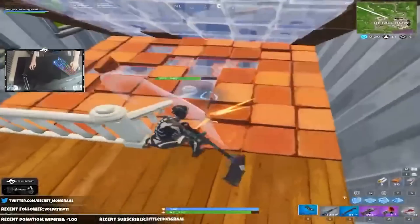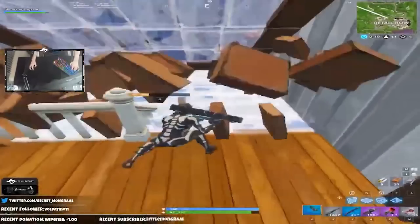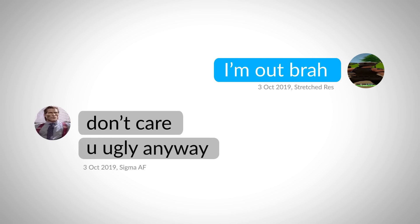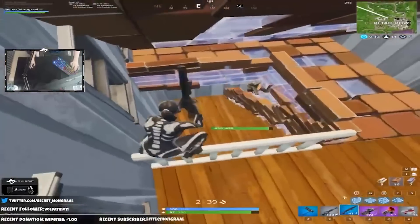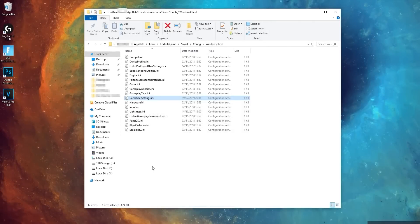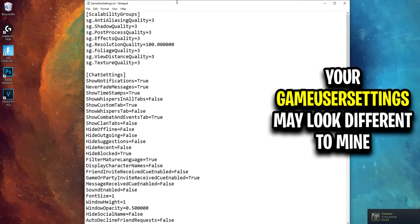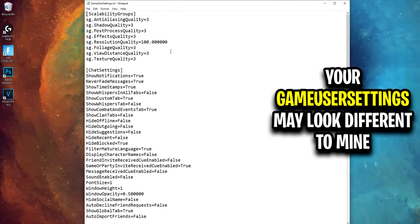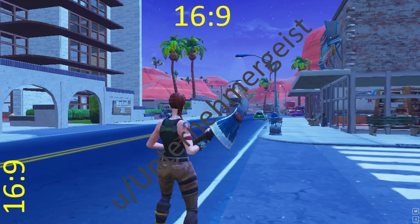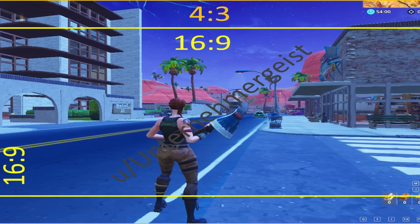Your thought process right now might be similar to a rejected Sigma male — don't care, you ugly anyway — but this change impacted every person who touched the game. Stretch res, as it was called, allowed for you to lower the horizontal resolution of your game, however due to the game's coding, that small resolution would be expanded to fit the entire screen.